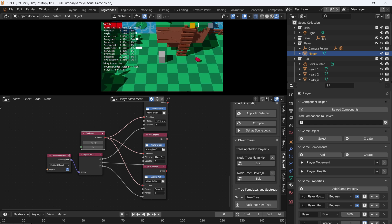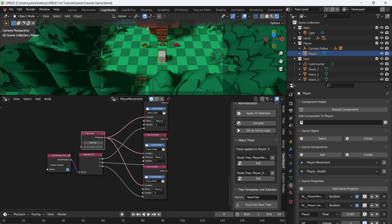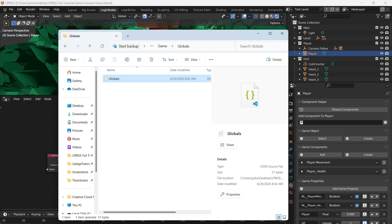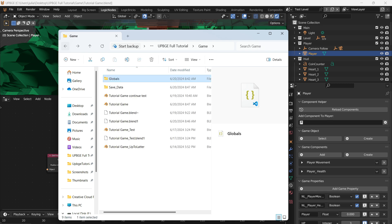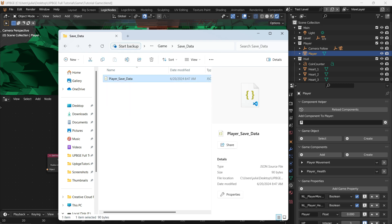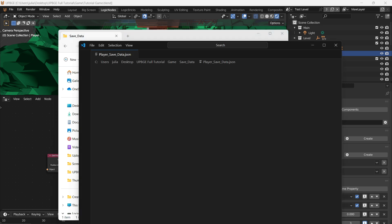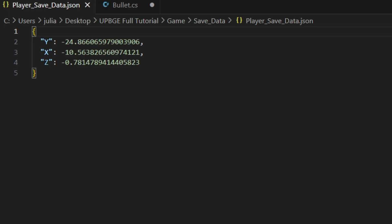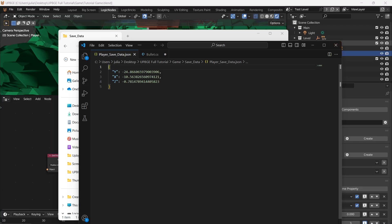We can test this now. Press play, walk around, press L, then exit the game and go back to that folder — open save_data, open player_save_data, and you'll have a file with your player's coordinates in it. With this data we can set the player's location to whatever their last save was.